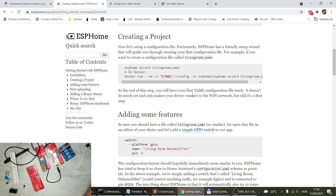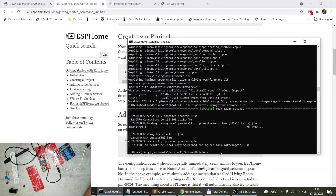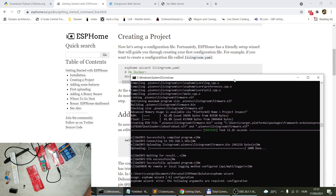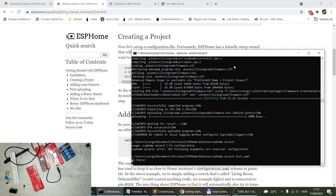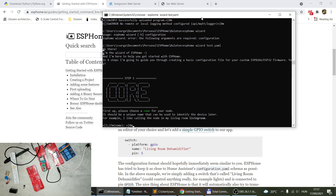With ESPHome installed, you can now create your YAML file and start compiling binaries for your ESP. You can do this in two ways. One option is to use the ESPHome wizard, which creates a basic YAML configuration file. What I do is start the command prompt in the folder where I want to store my ESPHome YAML files. You run `esphome wizard test.yaml` and it goes through a series of questions — welcome to ESPHome — guiding you through a few basic steps. The first is to give a name to your node, for example 'my test sensor'.